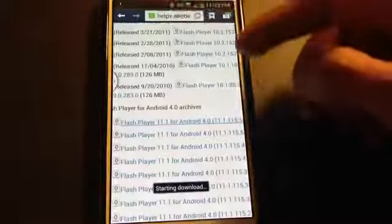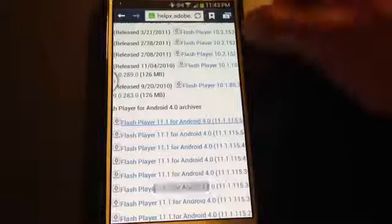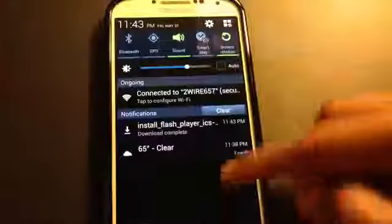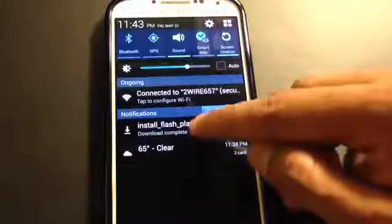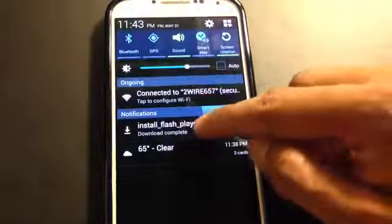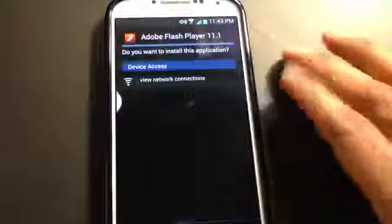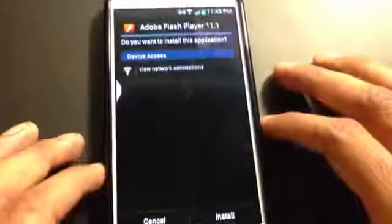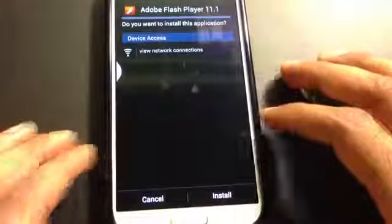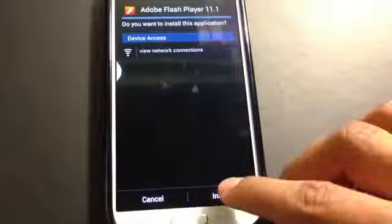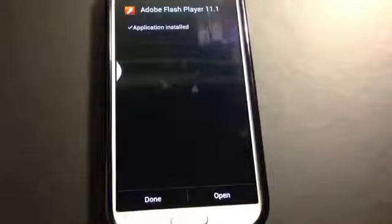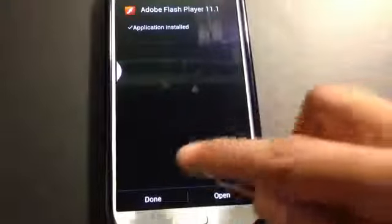You can see the top notification bar, it's actually downloading right now. And it downloads fairly quickly. Once you've done that, click on the APK that you just downloaded. Down at the bottom, what you want to do is install. Let that install real quick. Once it's done, go ahead and press Done.